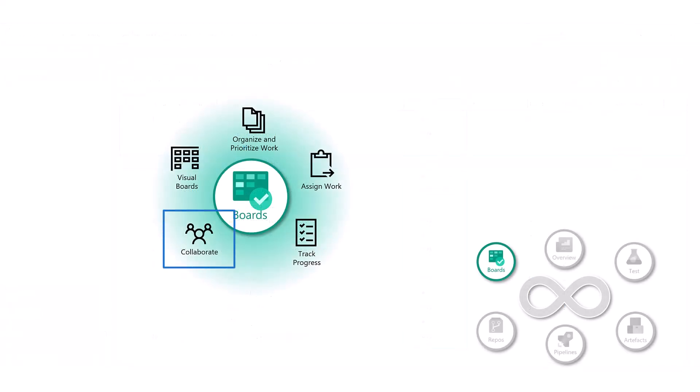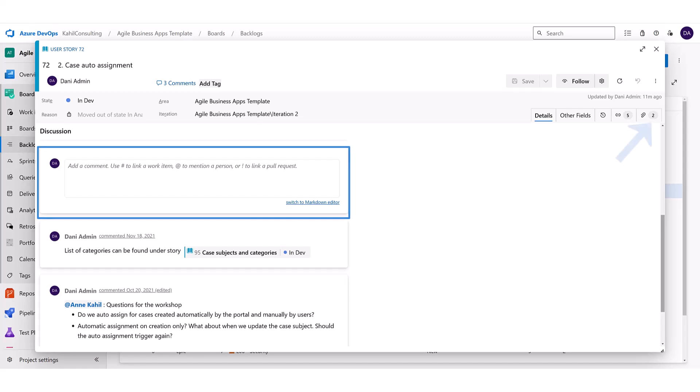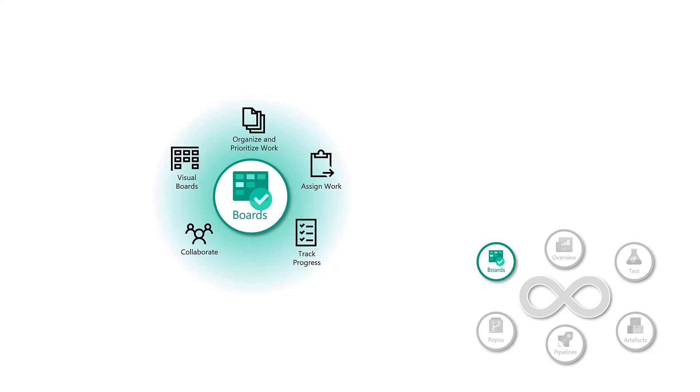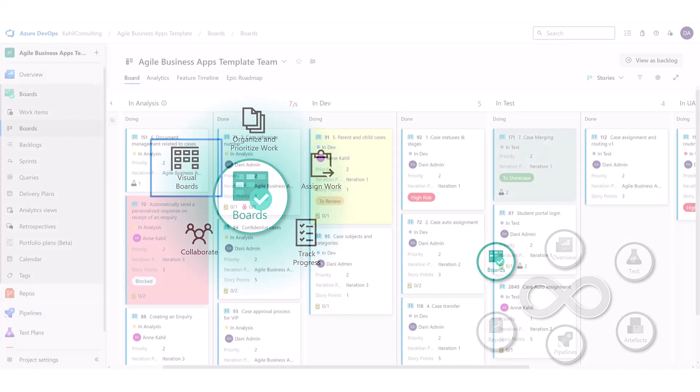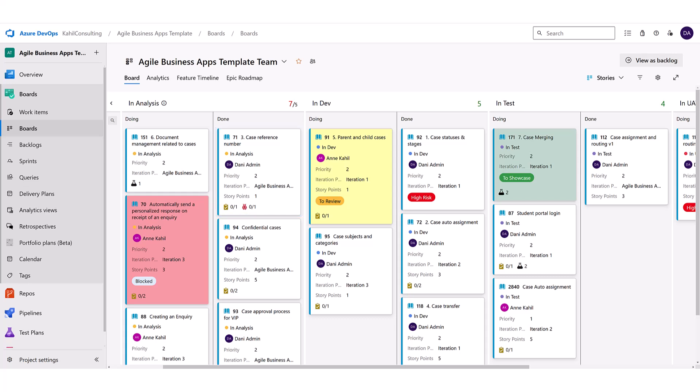Collaborate easily. Each team member can add comments, share updates, attach files directly into items. Since it's online, everyone can access it everywhere, anytime. Visual boards. Azure boards uses visual layout called Kanban boards, where the work is represented as cards on a board, making it easy to see what's going on at one glance.